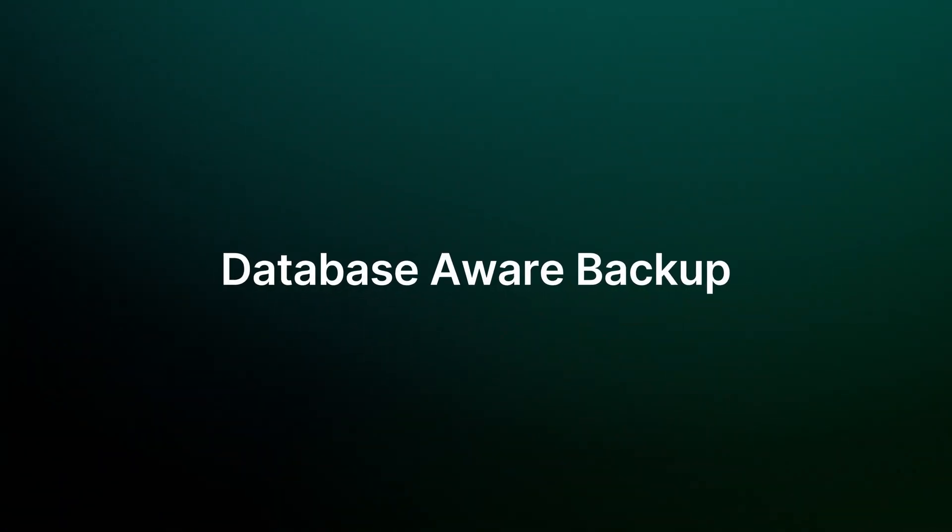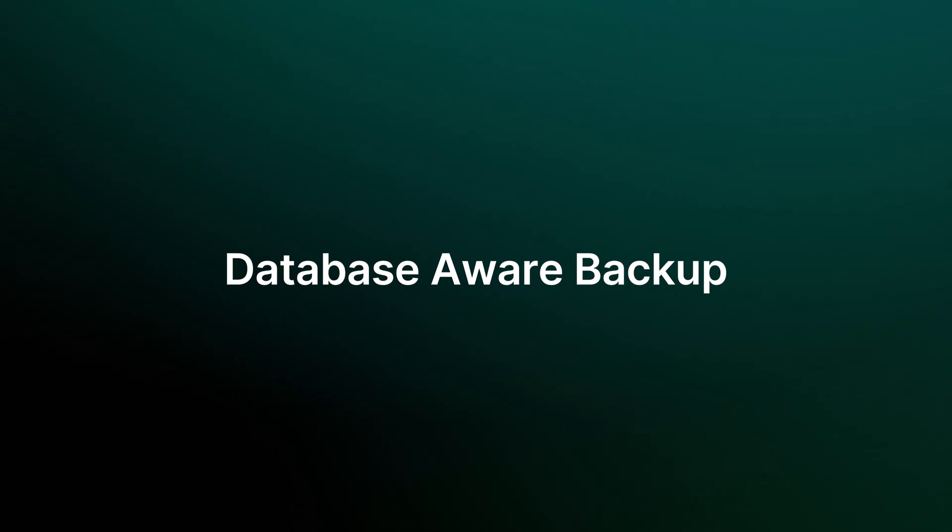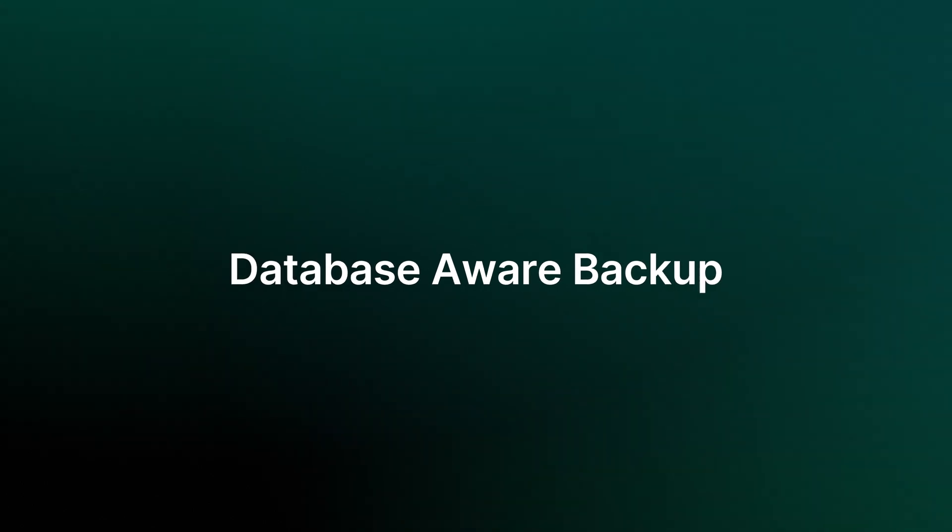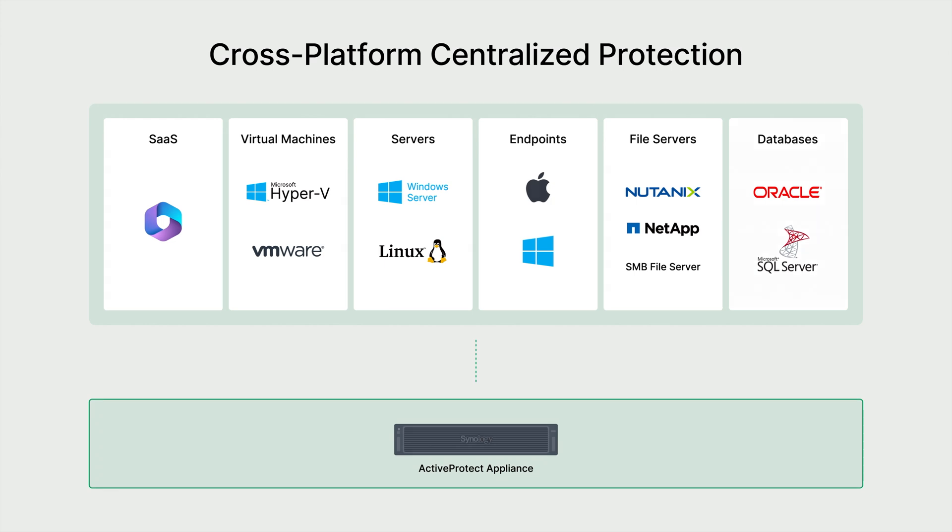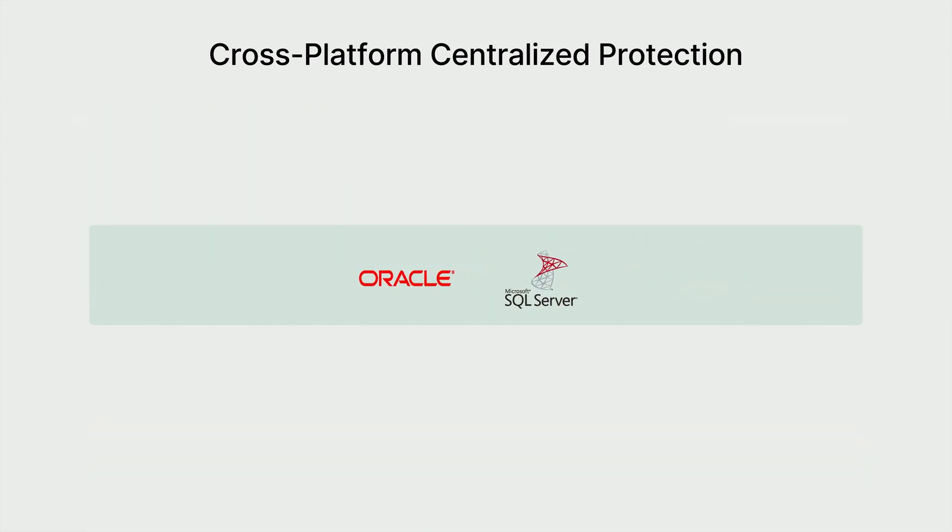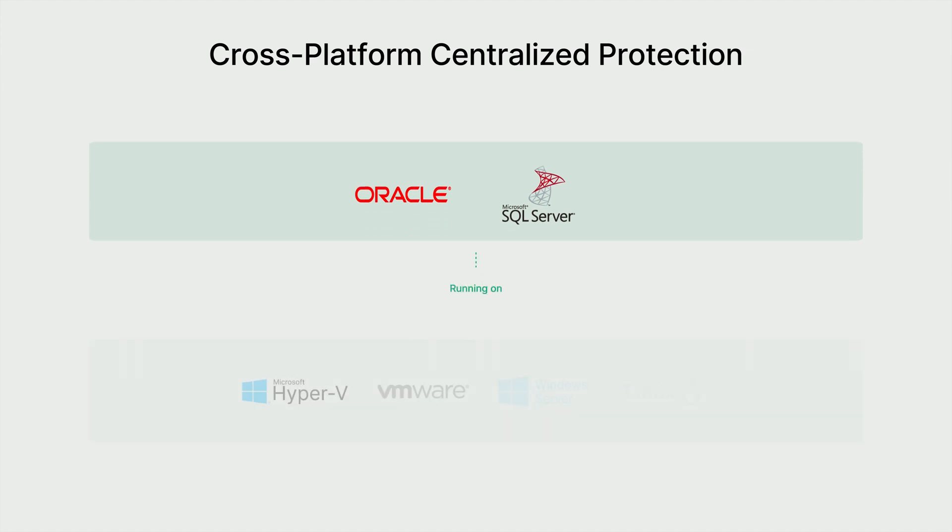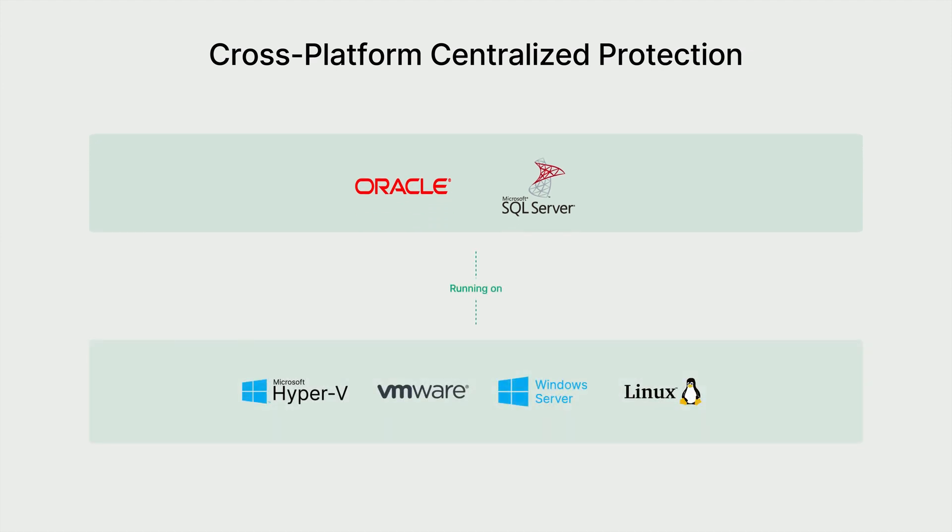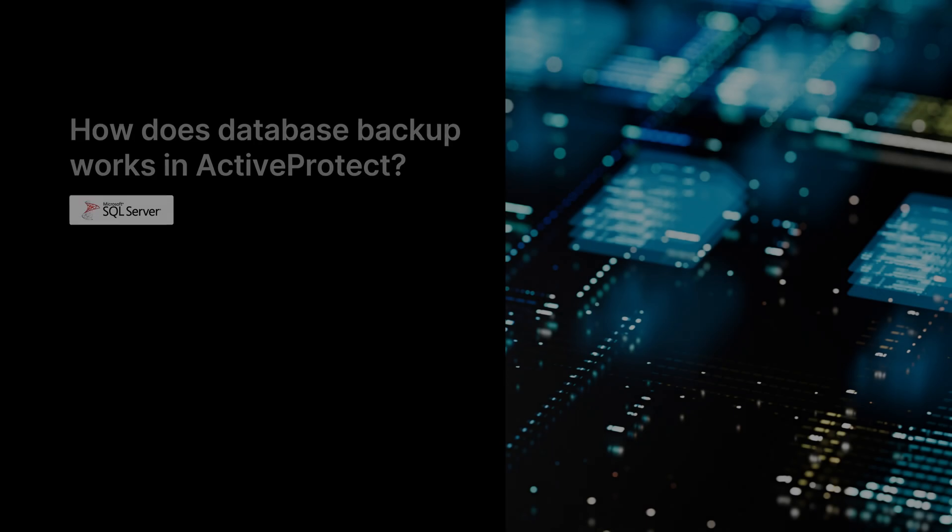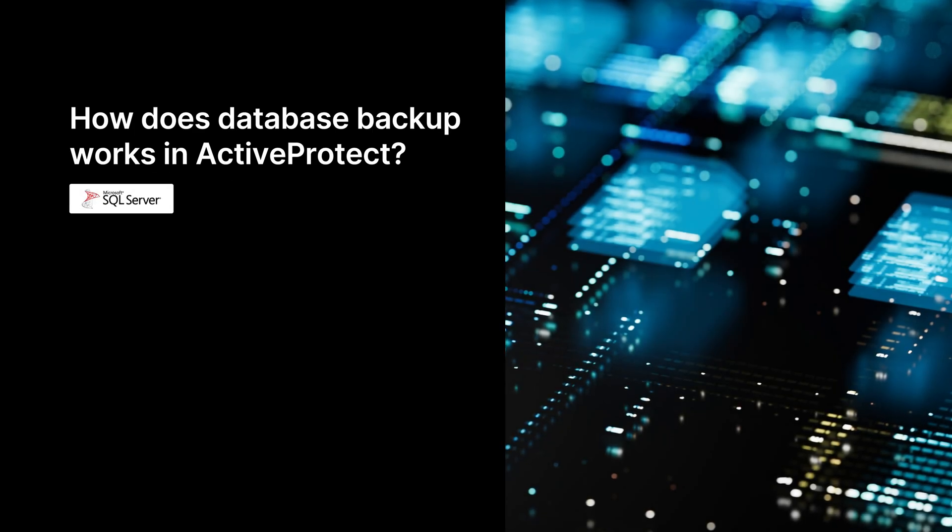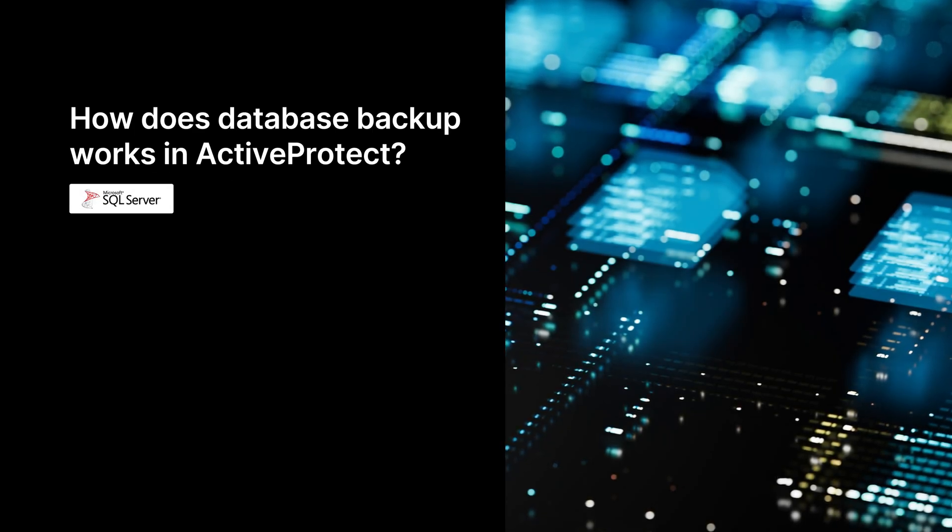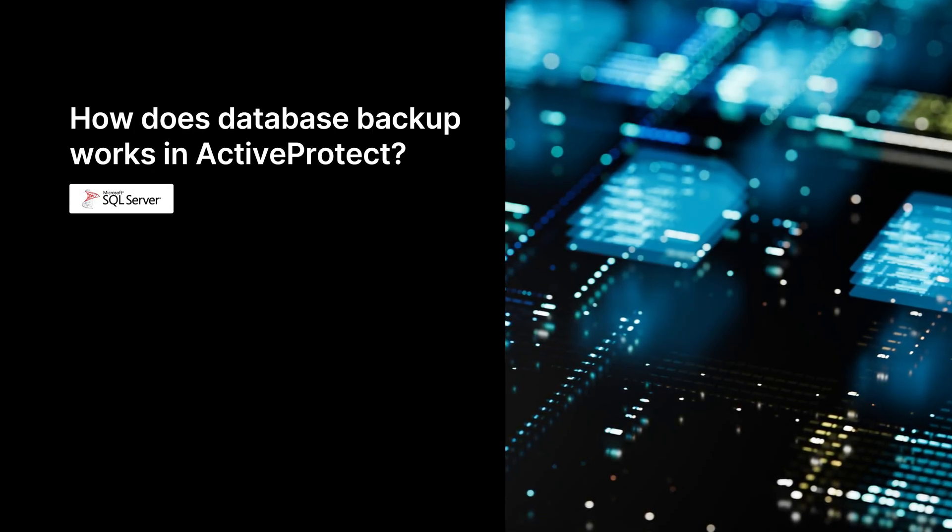First, let's start with database-aware backup. ActiveProtect Appliance can safeguard cross-platform workloads within an enterprise, including essential databases like SQL and Oracle that power critical business services, and it ensures that whether these databases are running on physical servers or virtual machines, they are fully detected and protected by ActiveProtect Appliance.